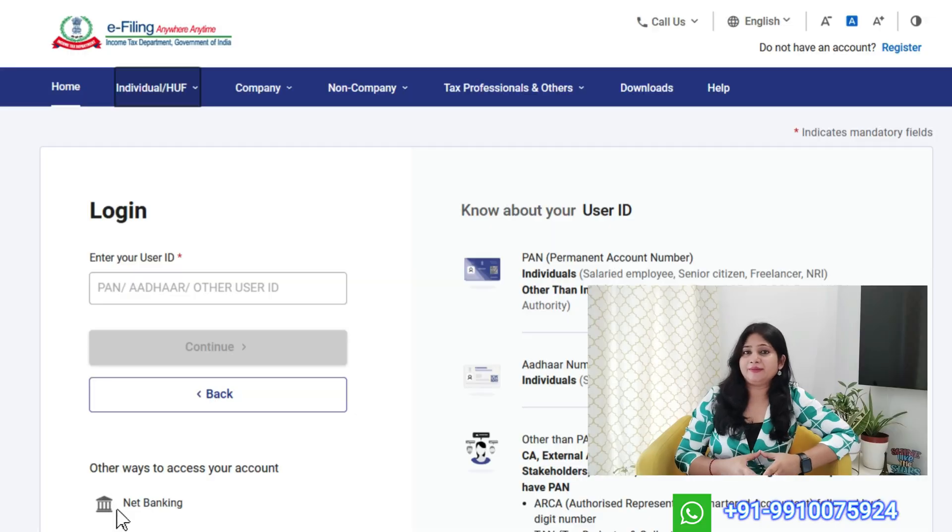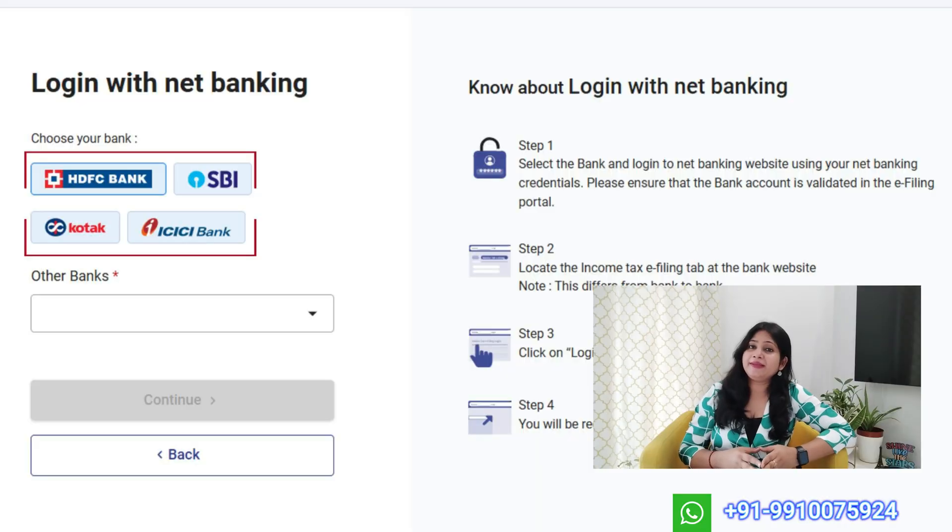Option 3: Login through Net Banking. Surprisingly, this is one of the easiest methods and many aren't even aware of it. Here's how you do it: login to your bank's net banking account — any bank in India. Look for a section related to tax filing. It might be under services, payments, tax center, or e-filing depending on your bank. For HDFC, it's usually under the pay section, and for ICICI Bank it's under payments and transfers. Click on that option, and this will redirect you to your income tax account without needing a password.